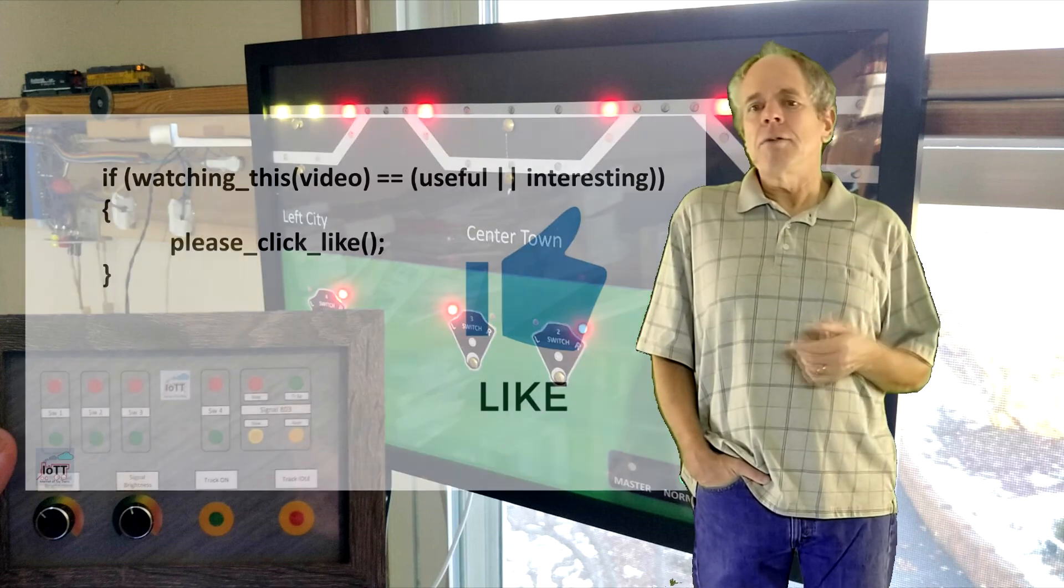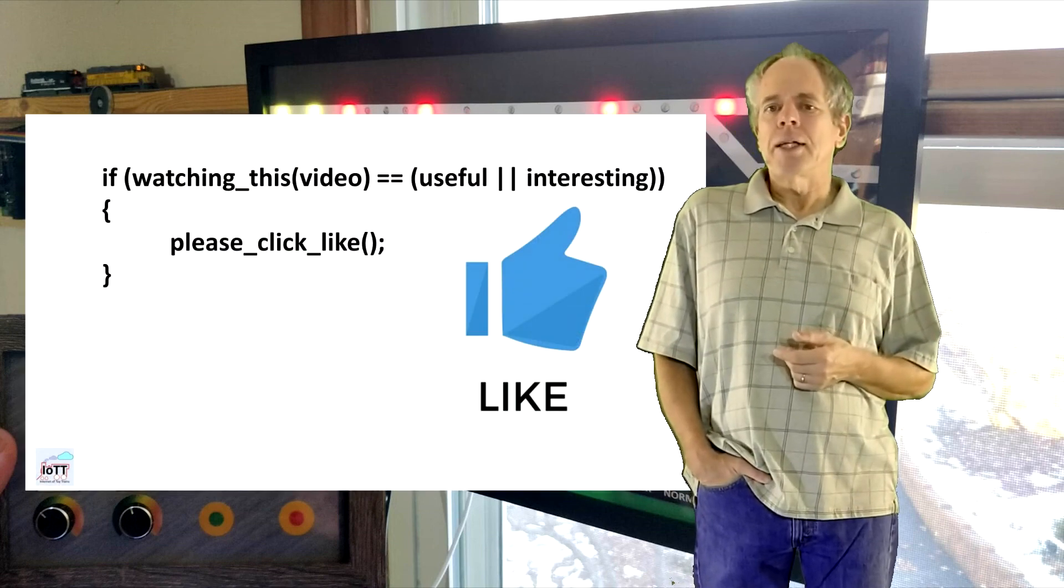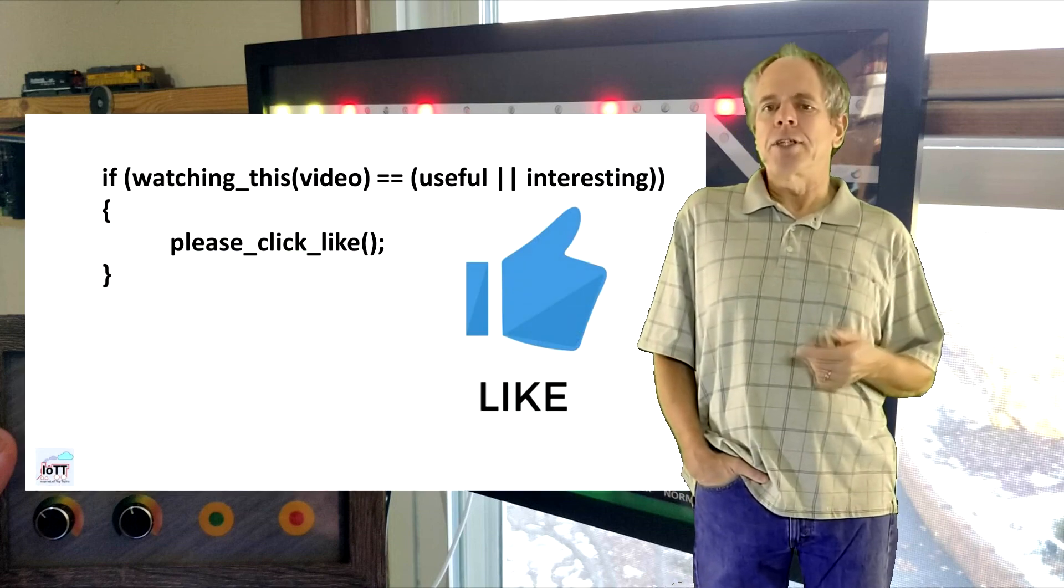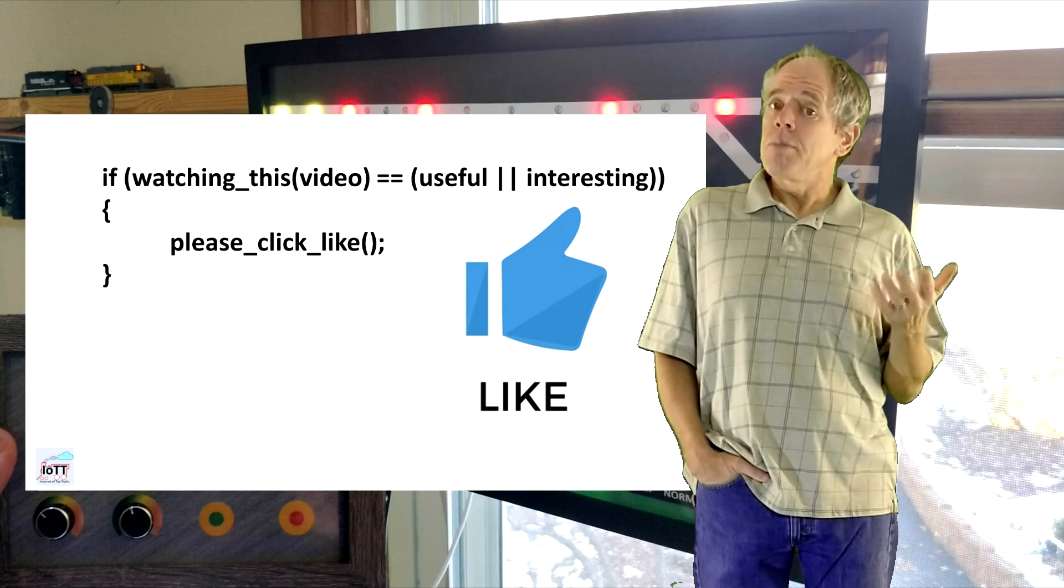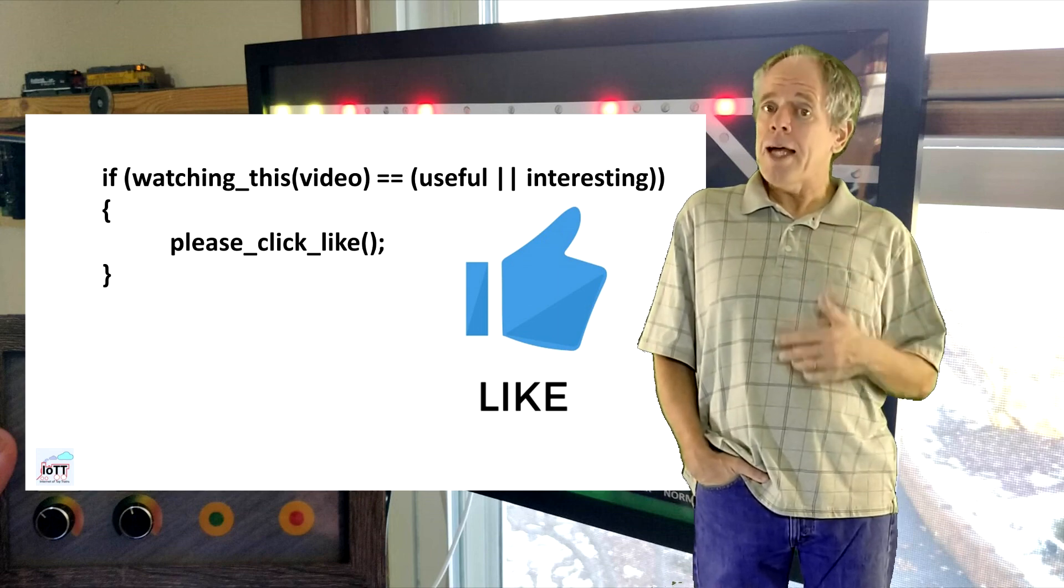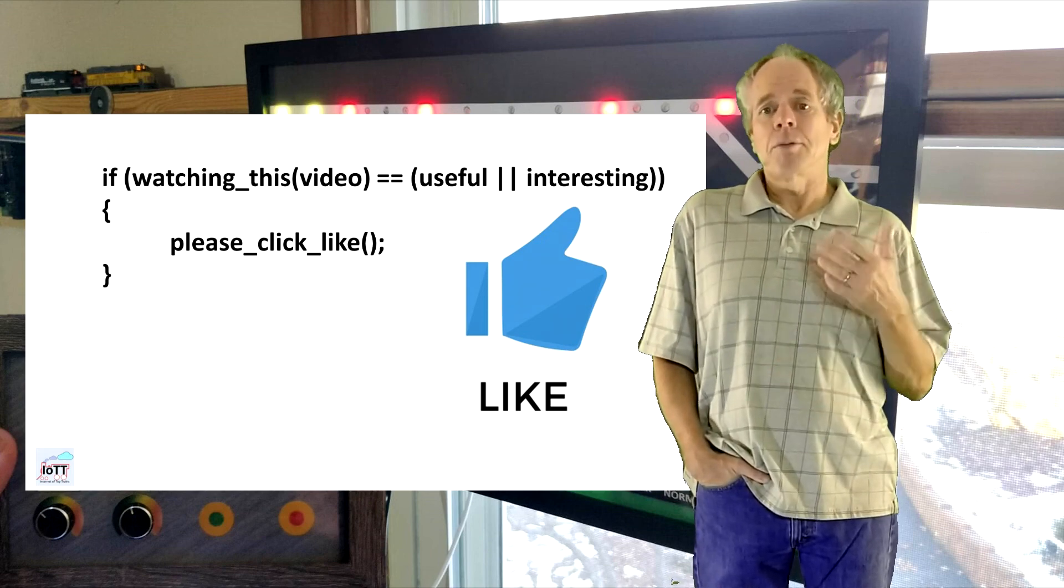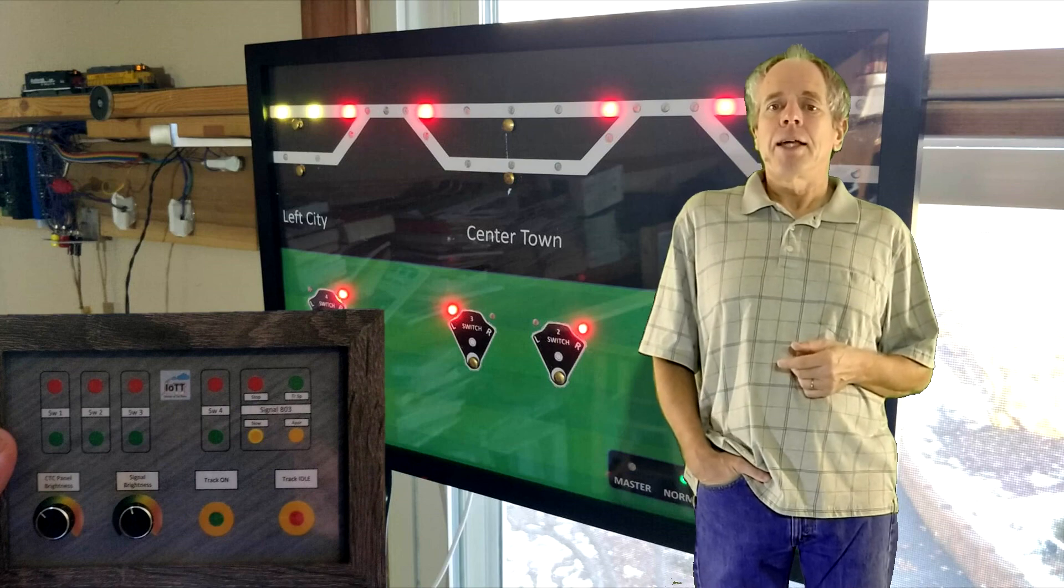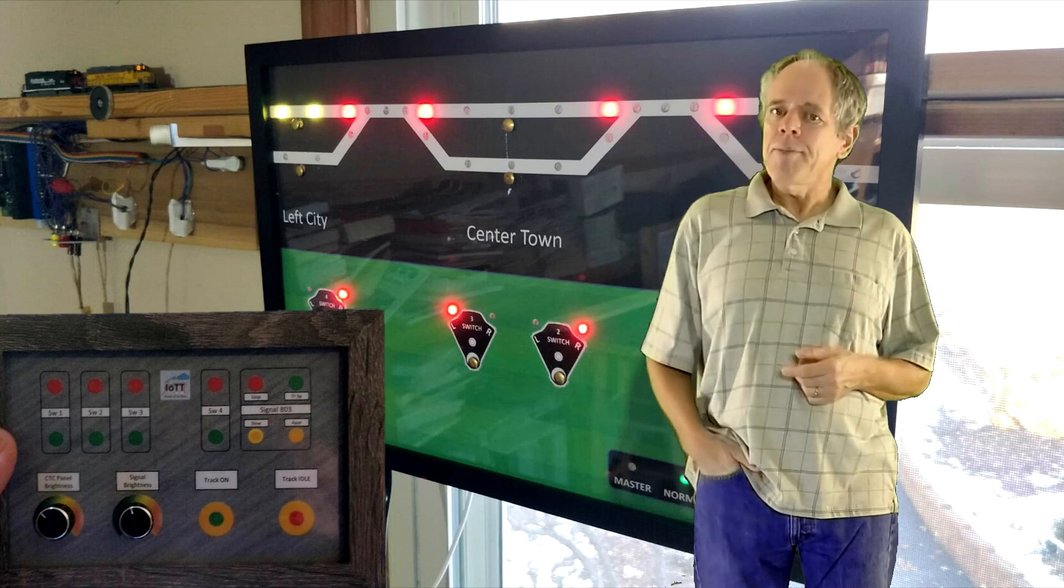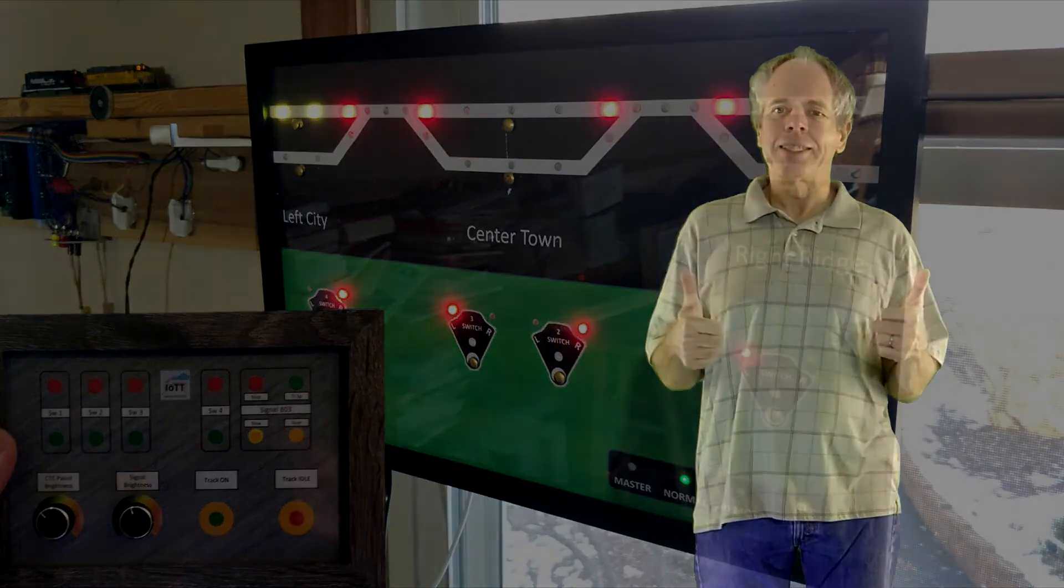I hope this video was useful or at least interesting for you. If true, please drop me a like below and subscribe to the channel. Thanks for watching and see you next time.